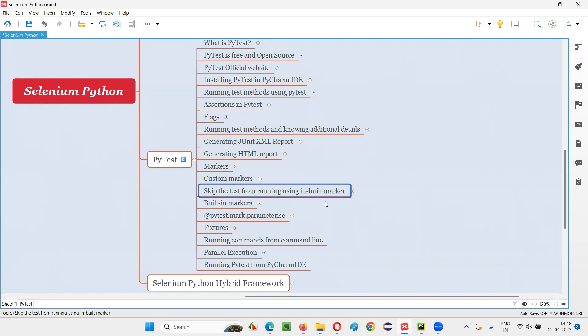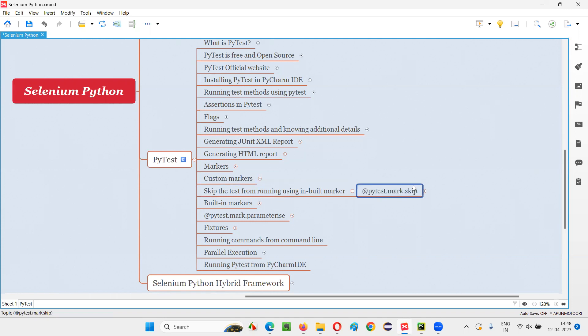In PyTest, we have an inbuilt marker. On specifying this inbuilt marker before a test method, that particular test method will skip from running. That is, it won't run during runtime. Rather, it will skip. So what is that inbuilt marker in PyTest? That inbuilt marker is none other than the skip inbuilt marker.